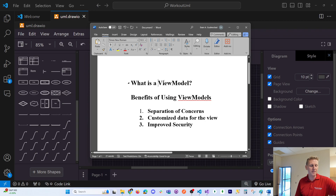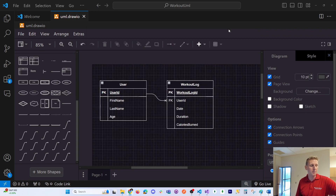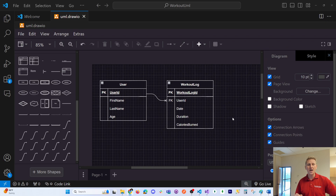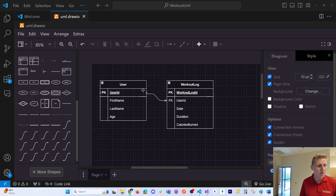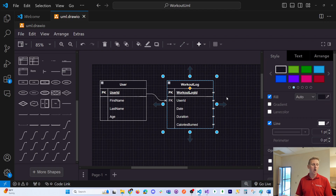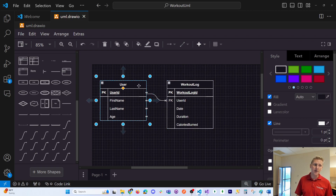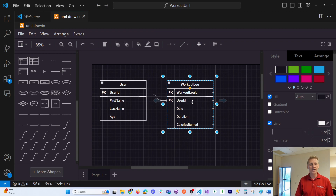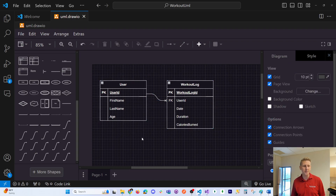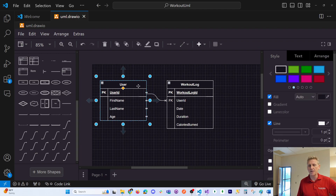We'll start with the first question: what is a view model? We'll start with the demonstration which uses a user model and a workout log model. What we have here is a UML diagram — a very standard one-to-many relationship in a normalized database system. One user has many workout logs, and that's what these little symbols here mean.